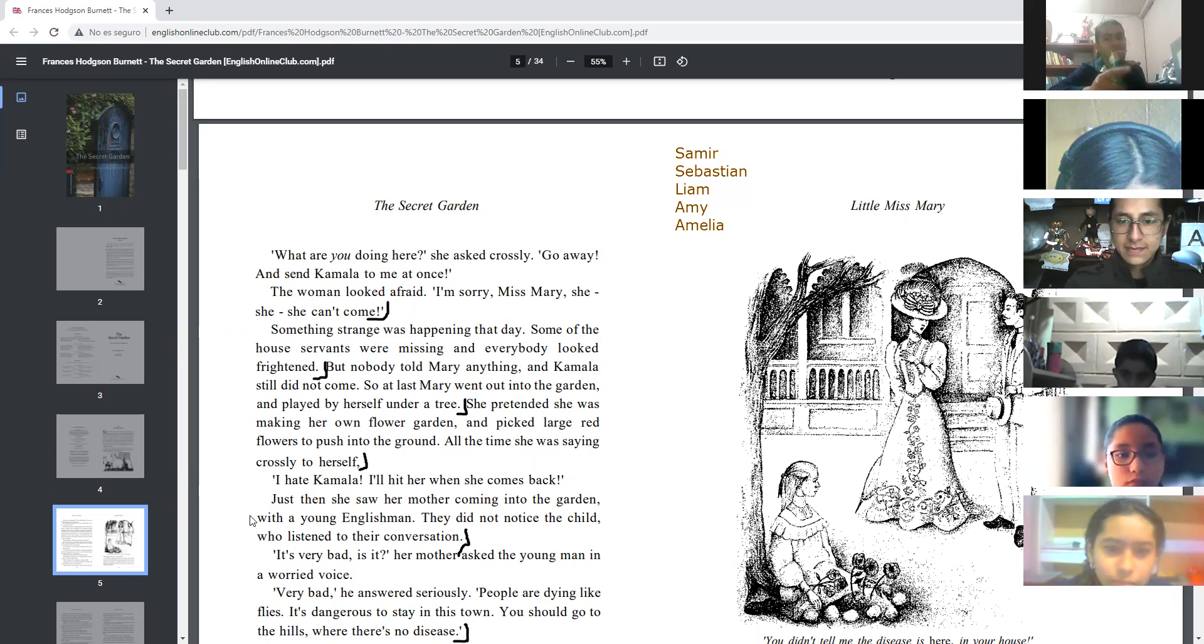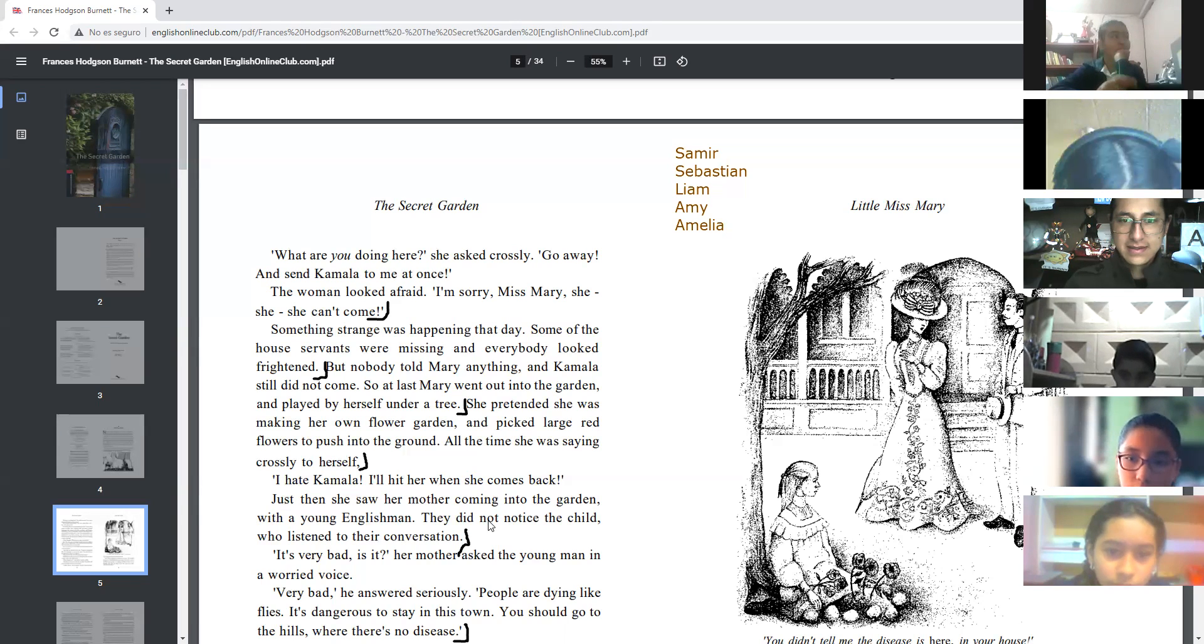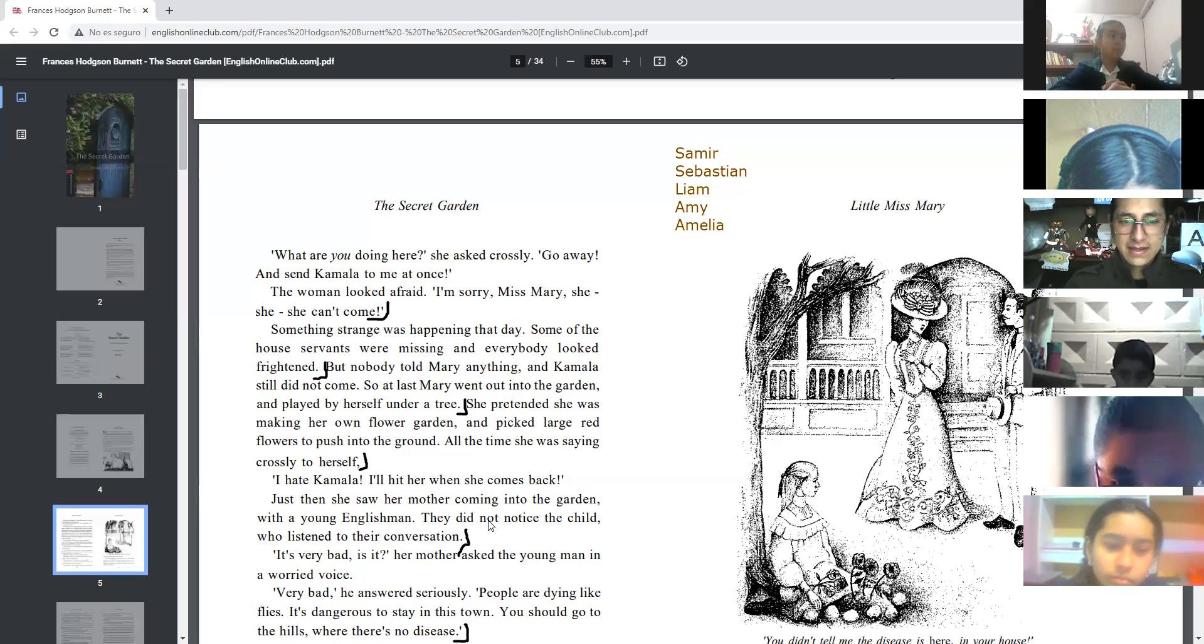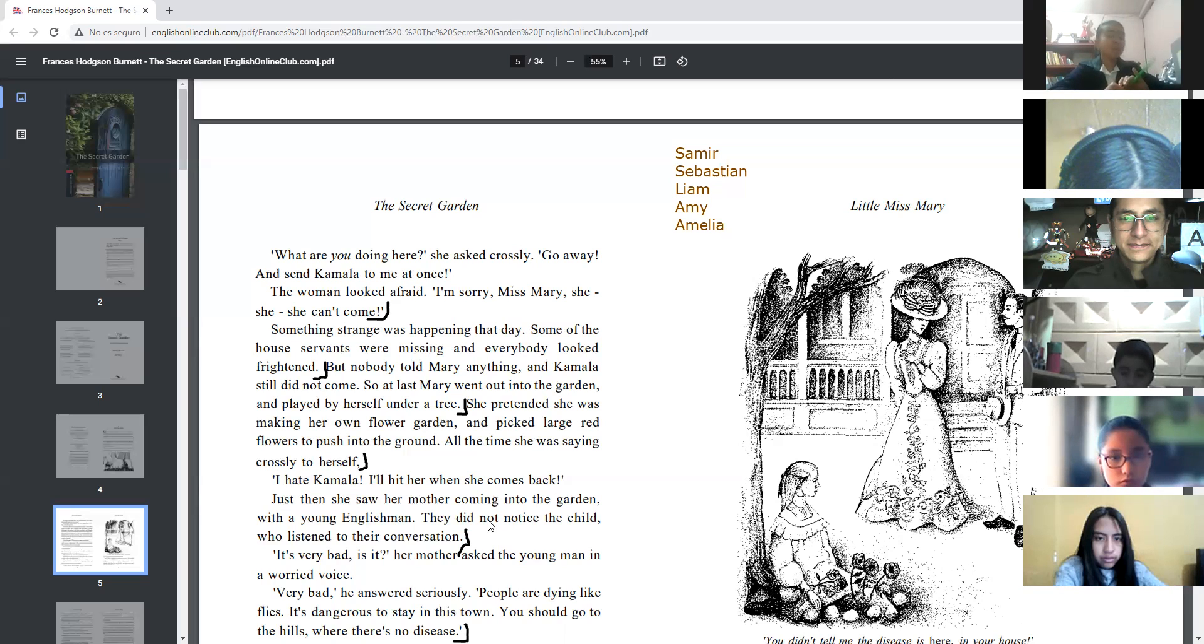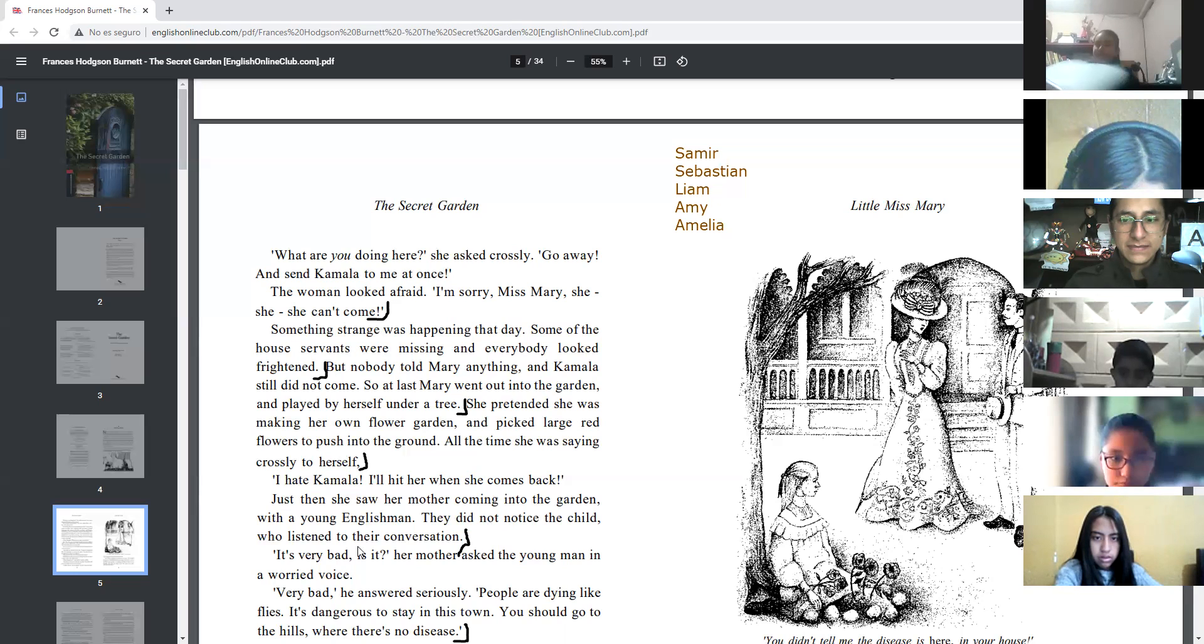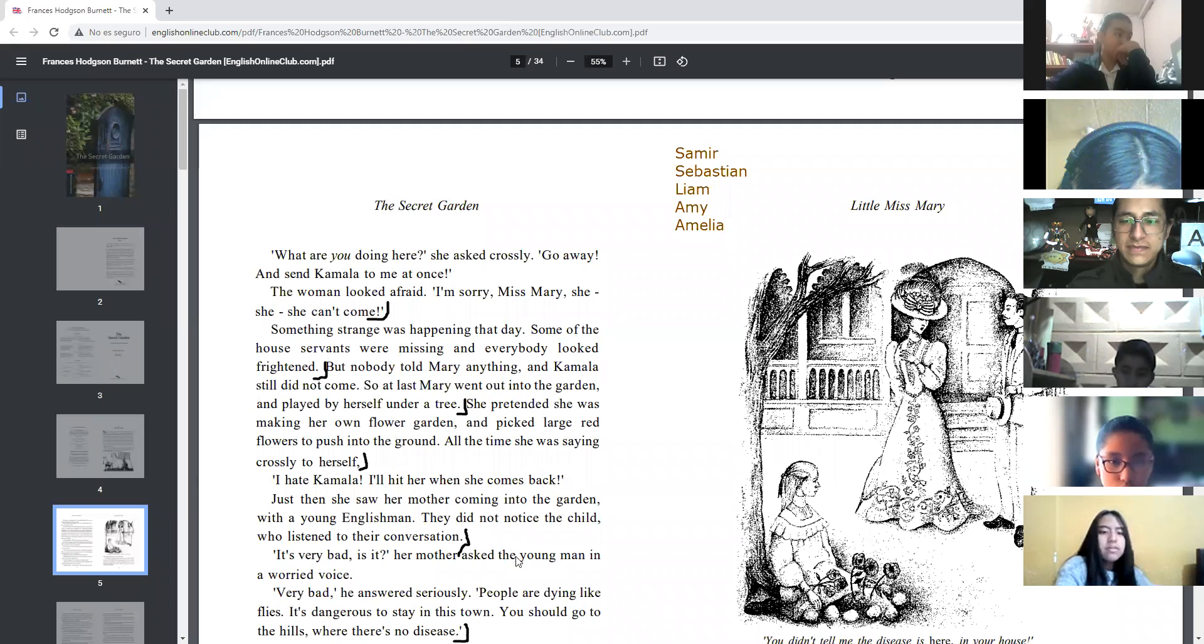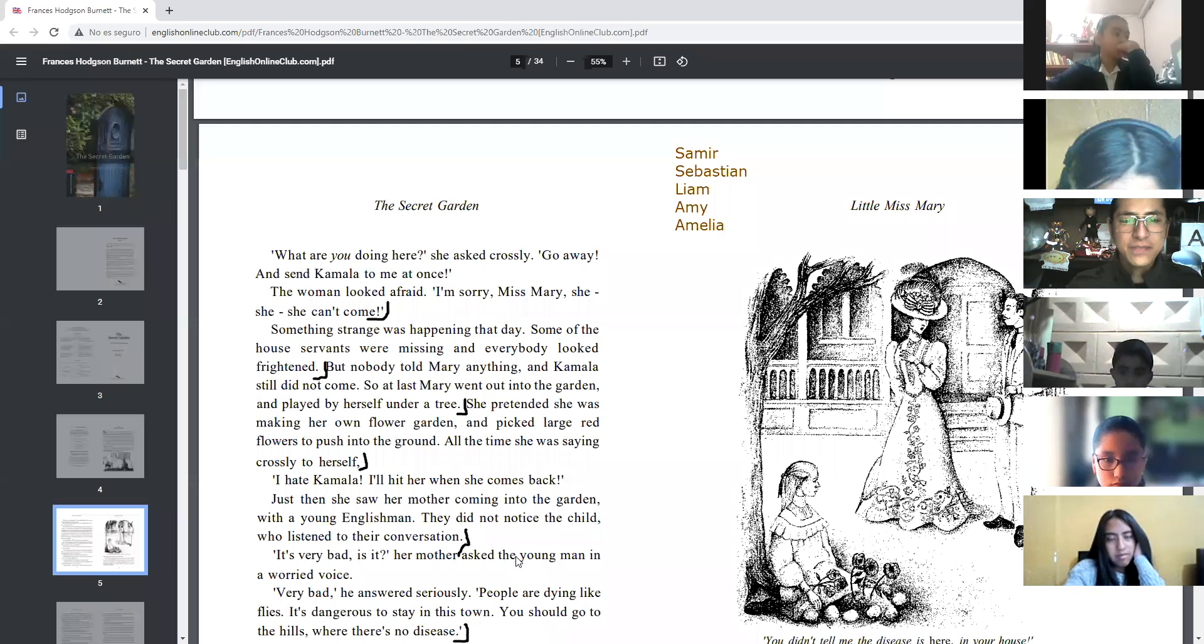Sebastián, continue. Something strange was happening that day. Some of the house servants were missing and everybody looked afraid. Liam, good. Mary did not come, so at last Mary went out into the garden and played by herself.